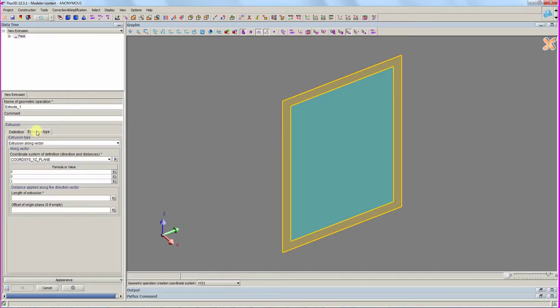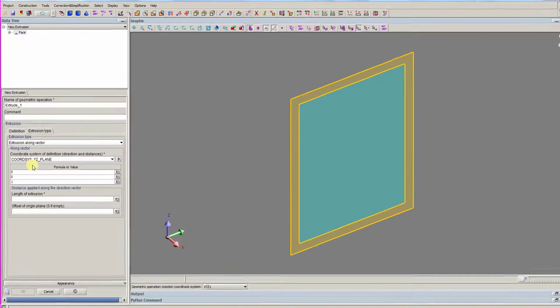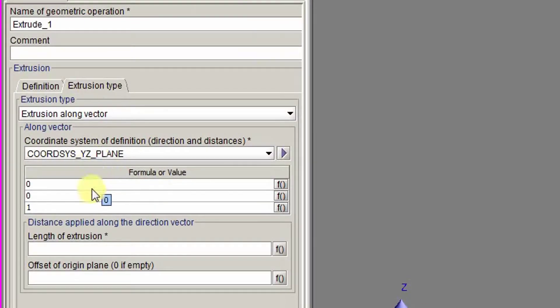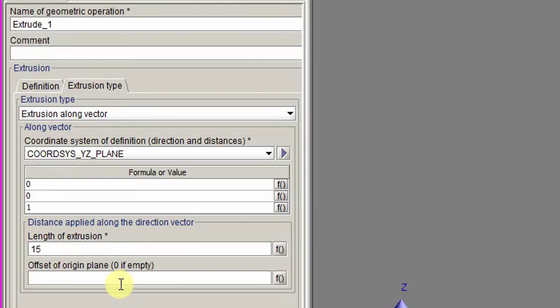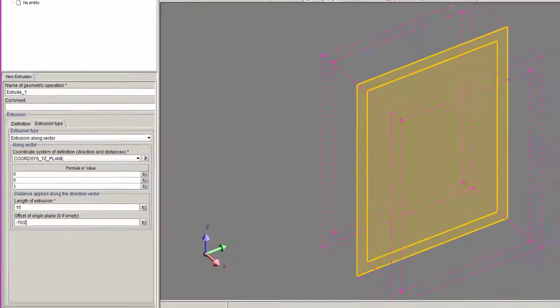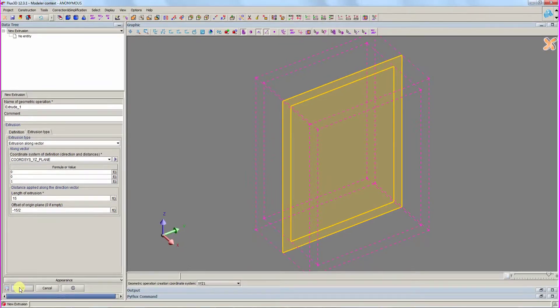We extrude along the x-axis in the XYZ1 coordinate system with a length of 15 and an offset of negative 15 divided by 2. The preview is correct, so we validate the extrusion.